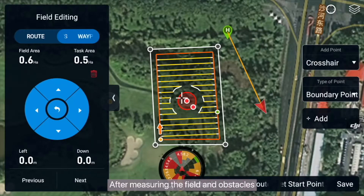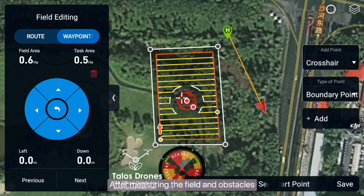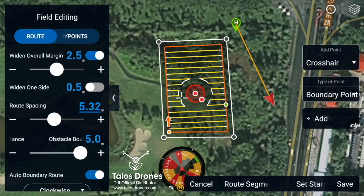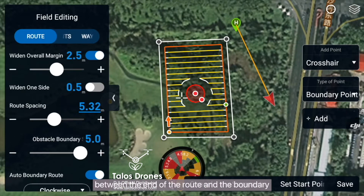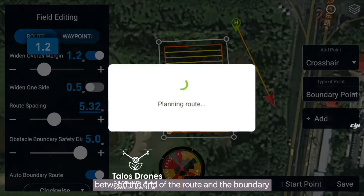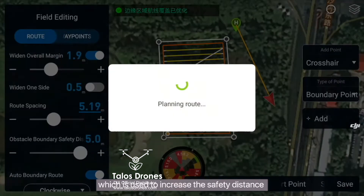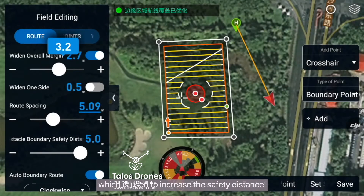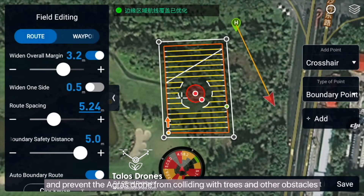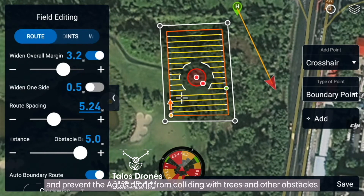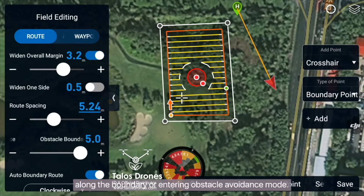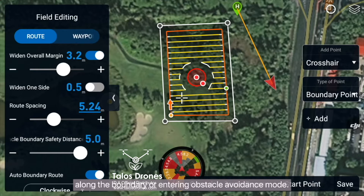After measuring the field and obstacles, edit the field. The Widen Overall Margin is the distance between the end of the route and the boundary, which is used to increase the safety distance and prevent the Agras drone from colliding with trees and other obstacles along the boundary or entering obstacle avoidance mode.